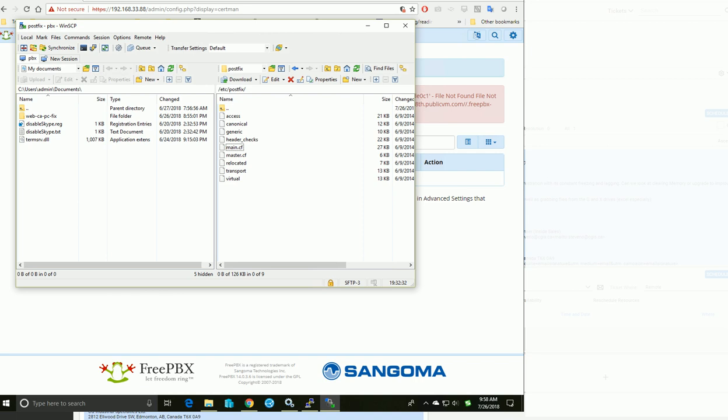I'm configuring the SMTP server for FreePBX 14. This is my FreePBX 14 server.